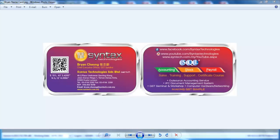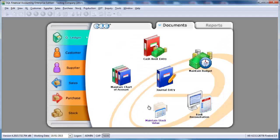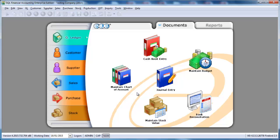Today, we'll continue with our SQL accounting system GST module tutorial video. We're going to talk about GST text code setting in stock maintenance.